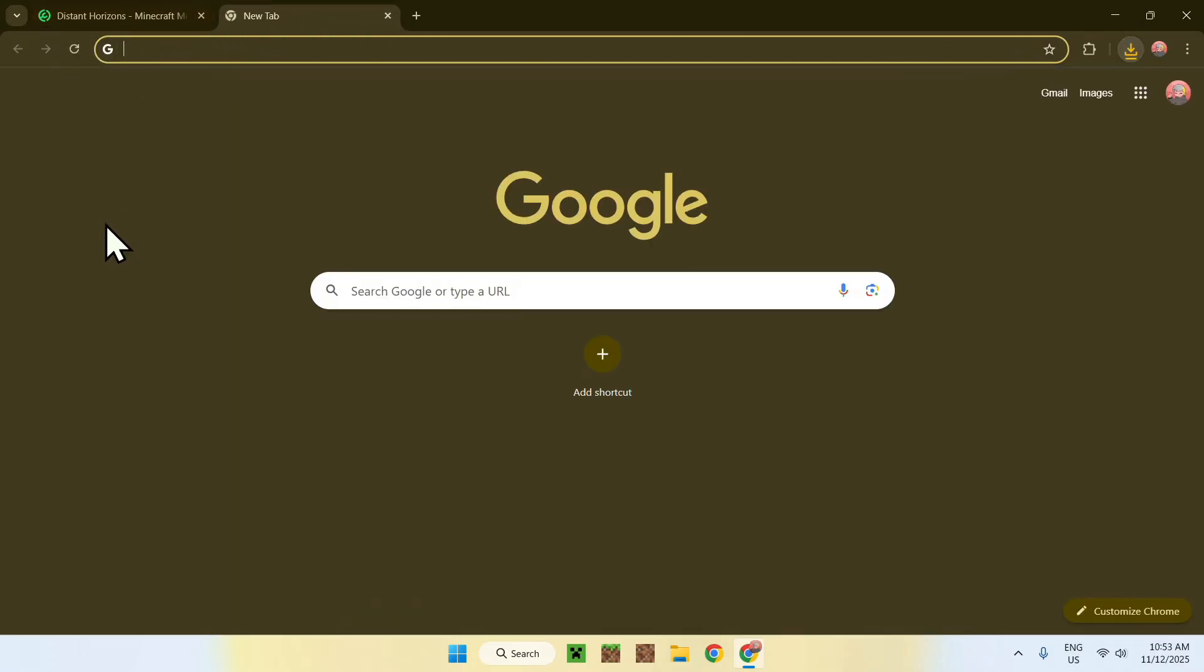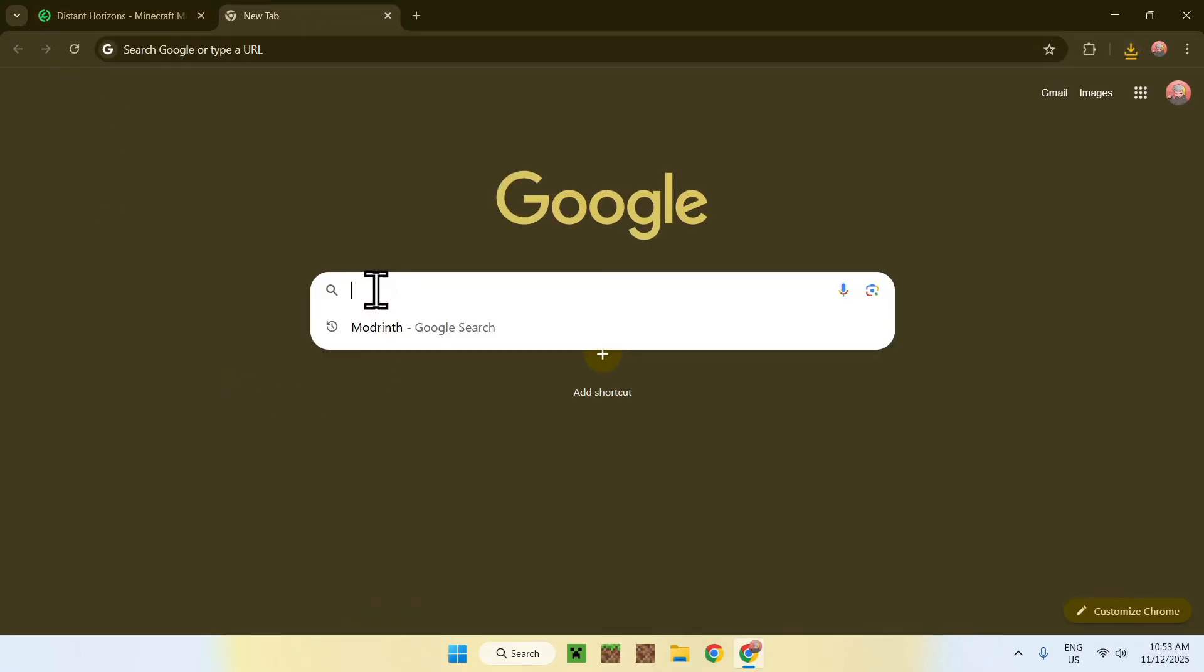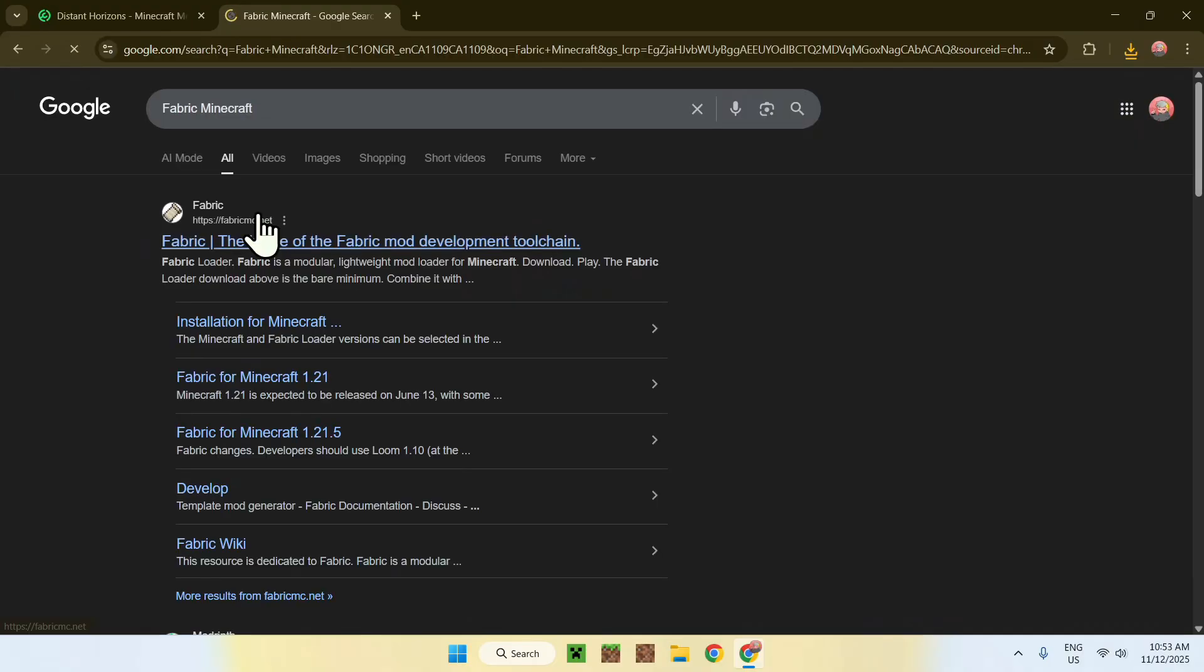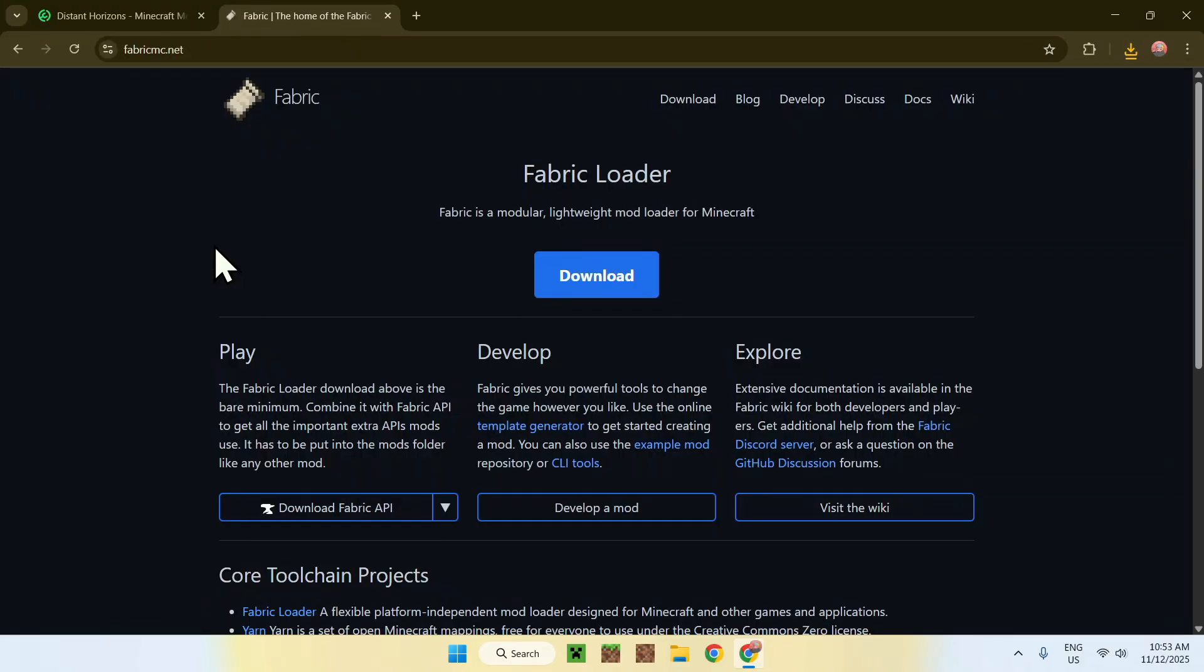Well, go to a new tab, go to your search bar, and search up Fabric, Minecraft. Now enter, here you'll find FabricMC.net, click on Fabric, and here you're now on the Fabric homepage.